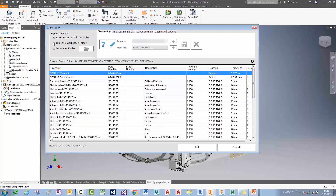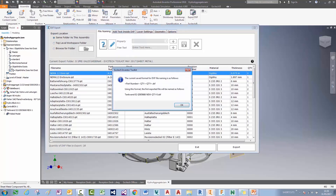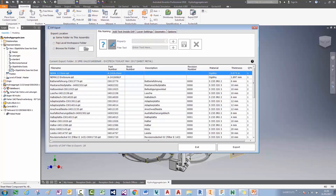I can choose the export location, browse for a folder if I want, and choose the file naming system. At the moment I'm naming it by part number, then the quantity, then DXF. I can specify anything I want for that with properties and free text.